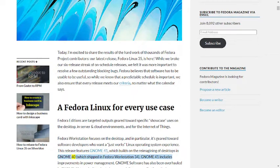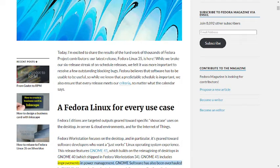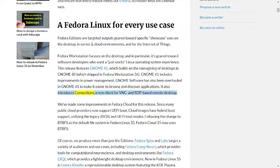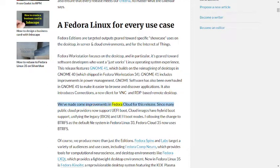This release features GNOME 41, which builds on the reimagining of desktops in GNOME 40 which shipped in Fedora Workstation 34. GNOME 41 includes improvements in power management. GNOME Software has also been overhauled in GNOME 41 to make it easier to browse and discover applications. It also introduces Connections, a new client for VNC and RDP based remote desktop.